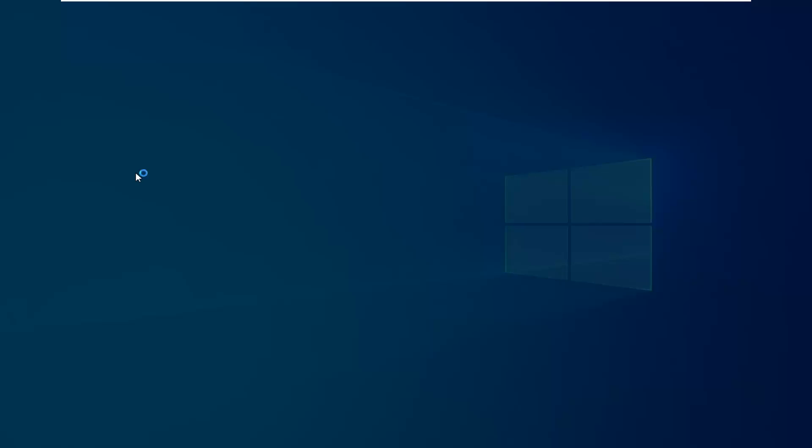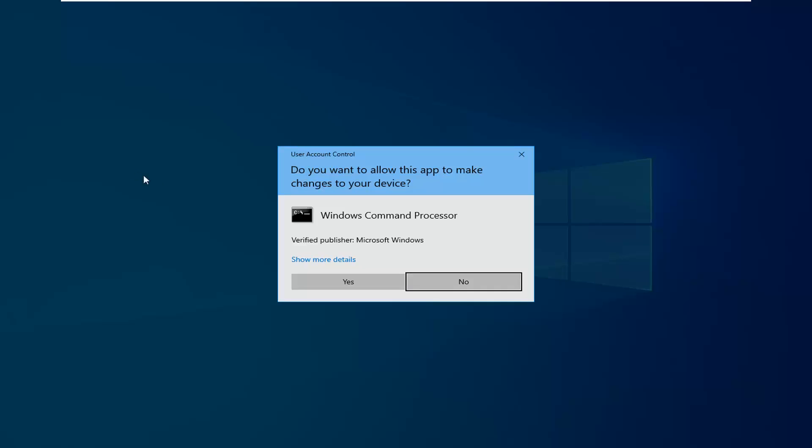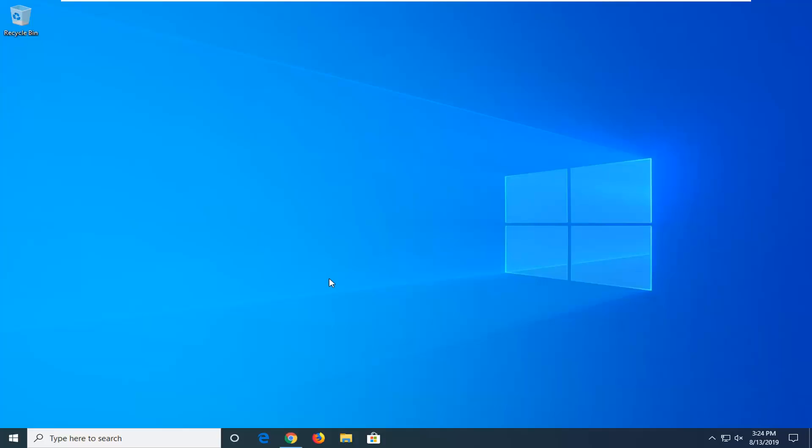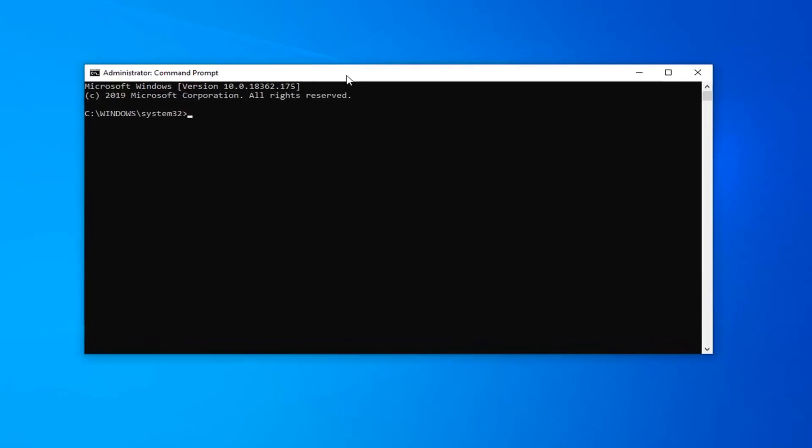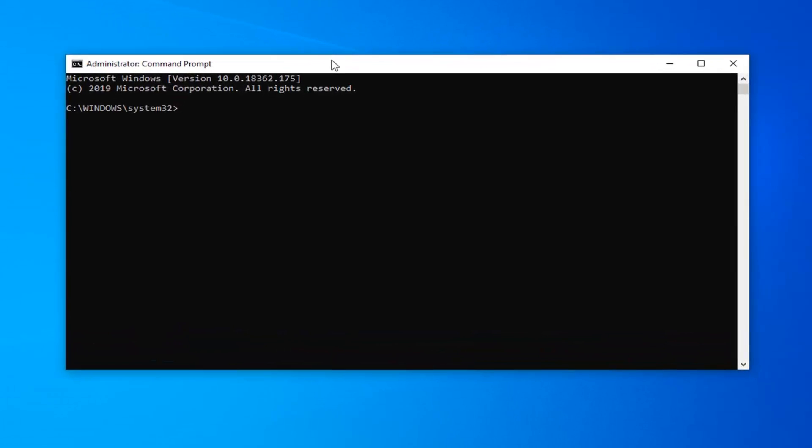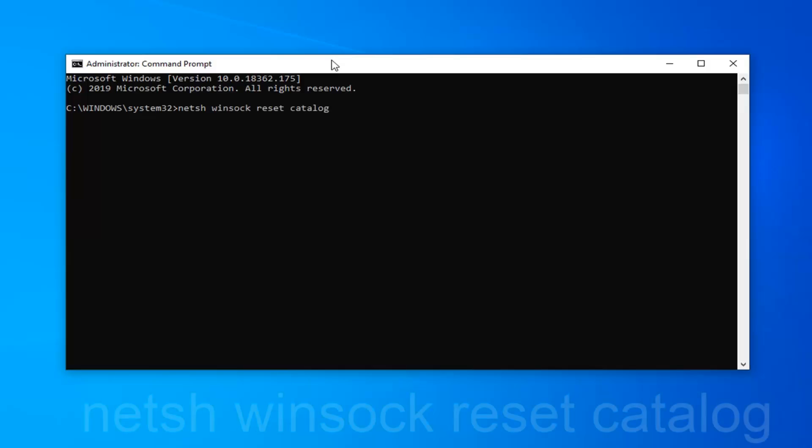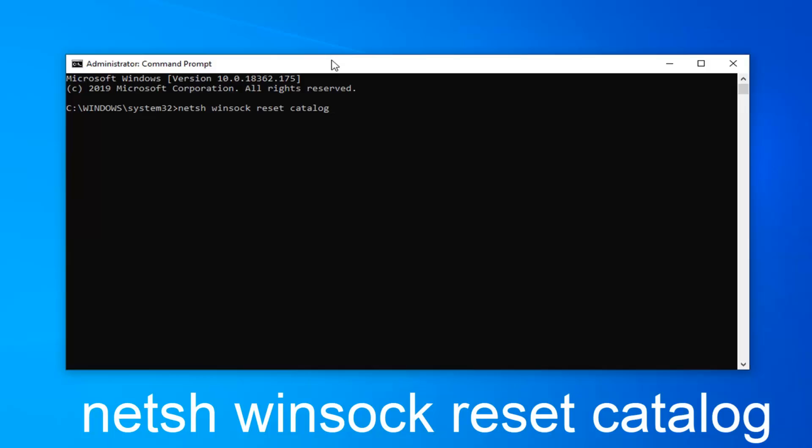If you receive a user account control prompt you want to left click on yes. Now in this elevating command line window you want to type in N-E-T-S-H space Winsock W-I-N-S-O-C-K space reset space catalog exactly as it appears on my screen. So again N-E-T-S-H Winsock reset catalog. Hit enter on your keyboard.